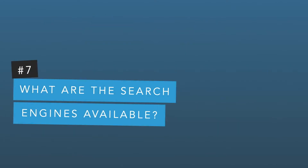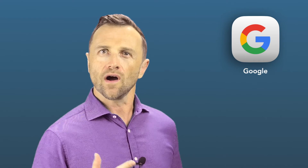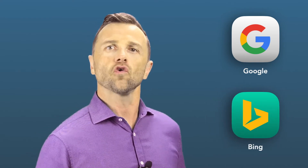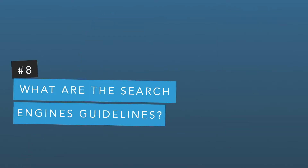So what search engines are available? There are many search engines, but Google dominates by far with over 85% market share. Another one is Bing by Microsoft. But no matter the search engine, they all follow similar guidelines and principles.